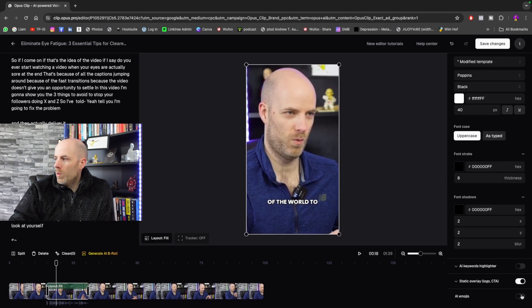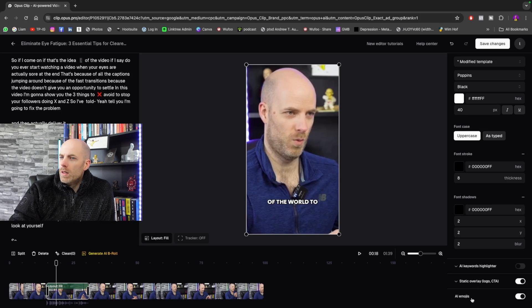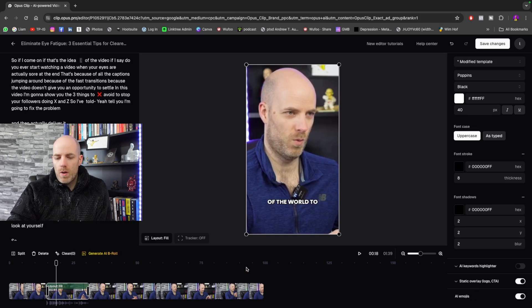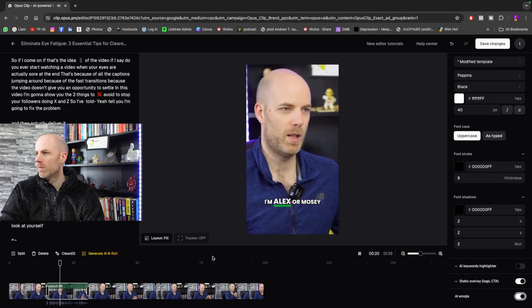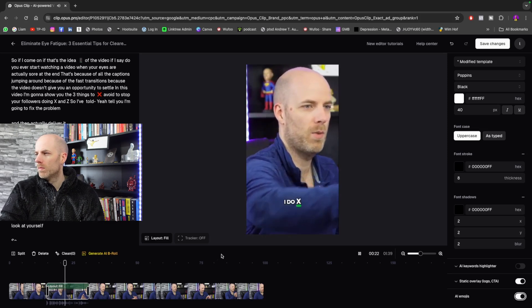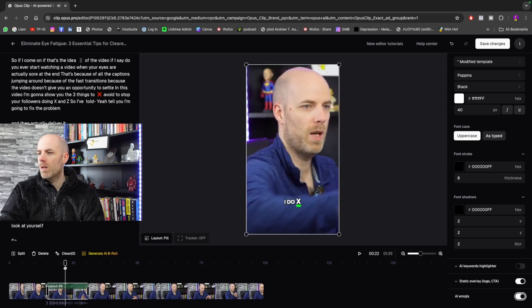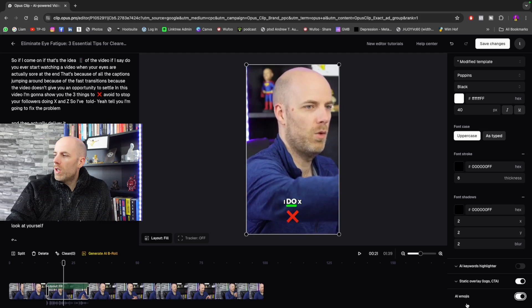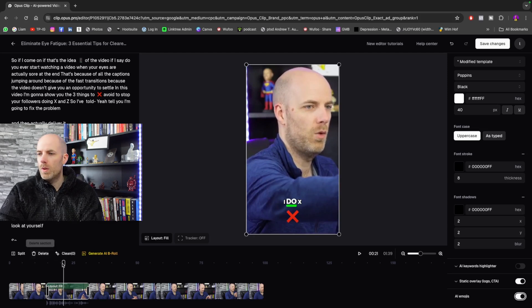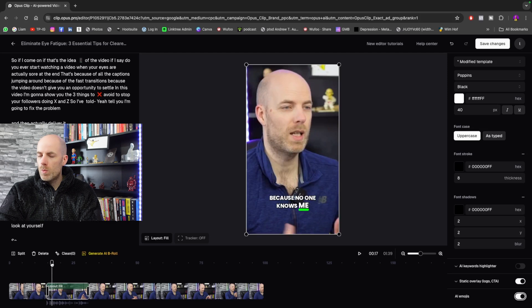You also can go on down here and go to AI Emojis and AI Emojis and just switch that on. So whenever I play now, see the way it's got a little X? It just added a little X in. So you can have it do emojis as well if you think that's going to stand out.